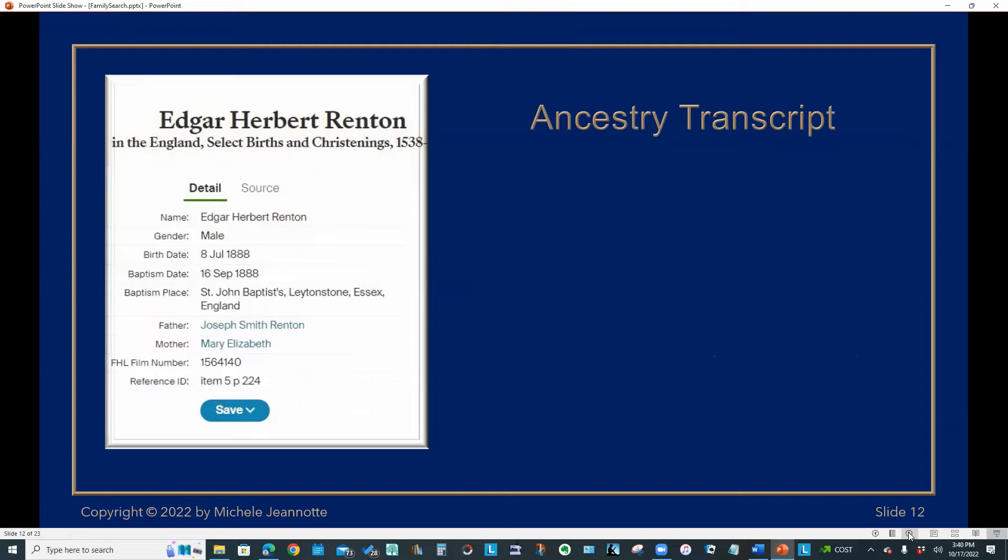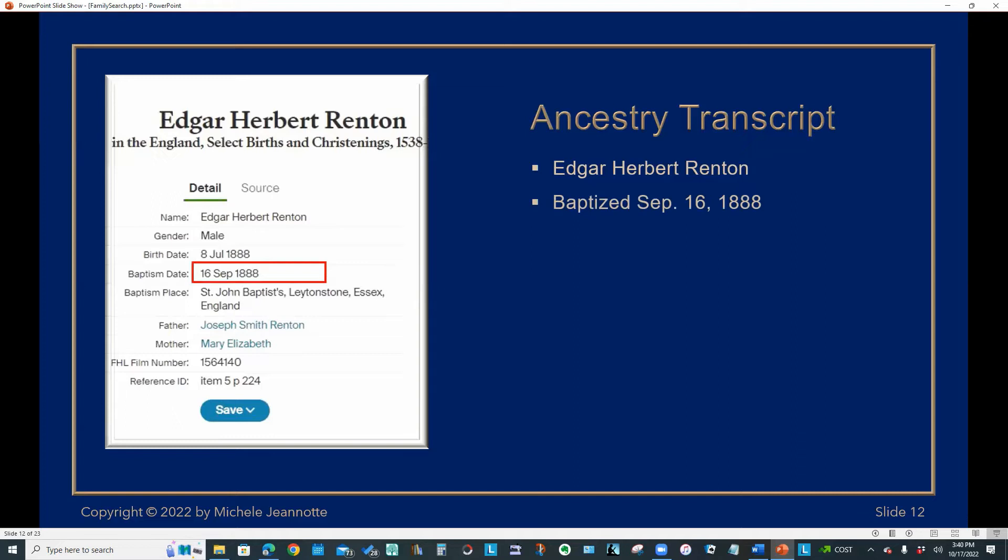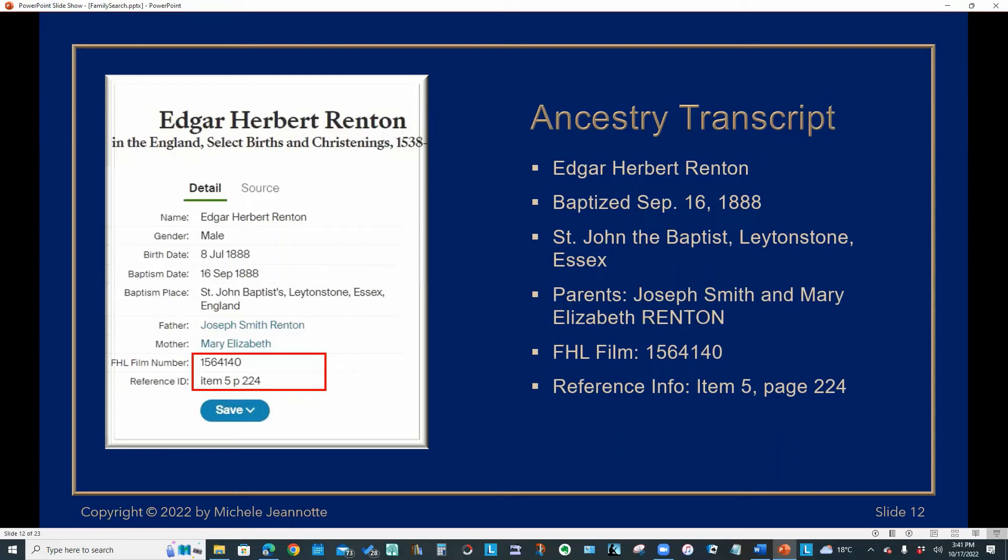This is a typical lookup request. I found this entry on Ancestry. So the transcript on Ancestry shows the name Edgar Herbert Renton. It gives the date of the baptism. It gives the place, the parents' names, and most importantly, Ancestry is kind enough in many cases to include the Family History Library film number.